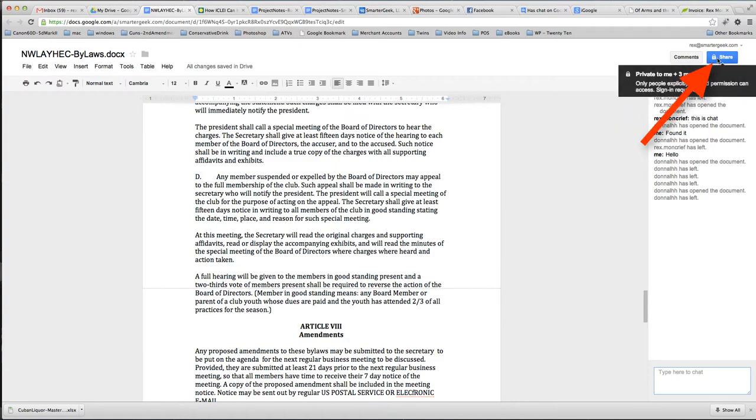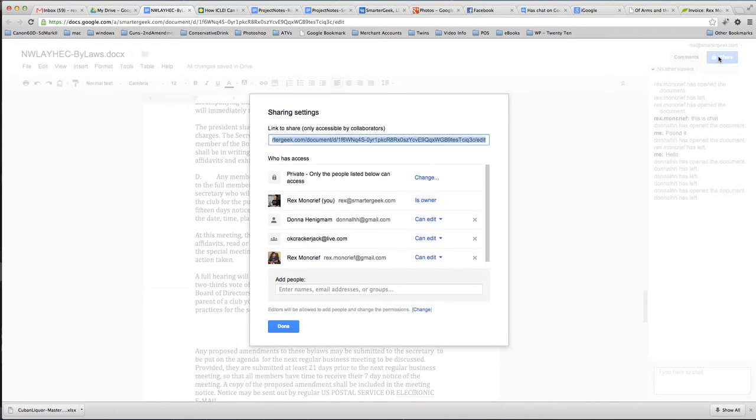One other thing we can do is manage sharing. So, if we go up here and click on share, you'll see who the owner of the document is, who has the ability to edit it.